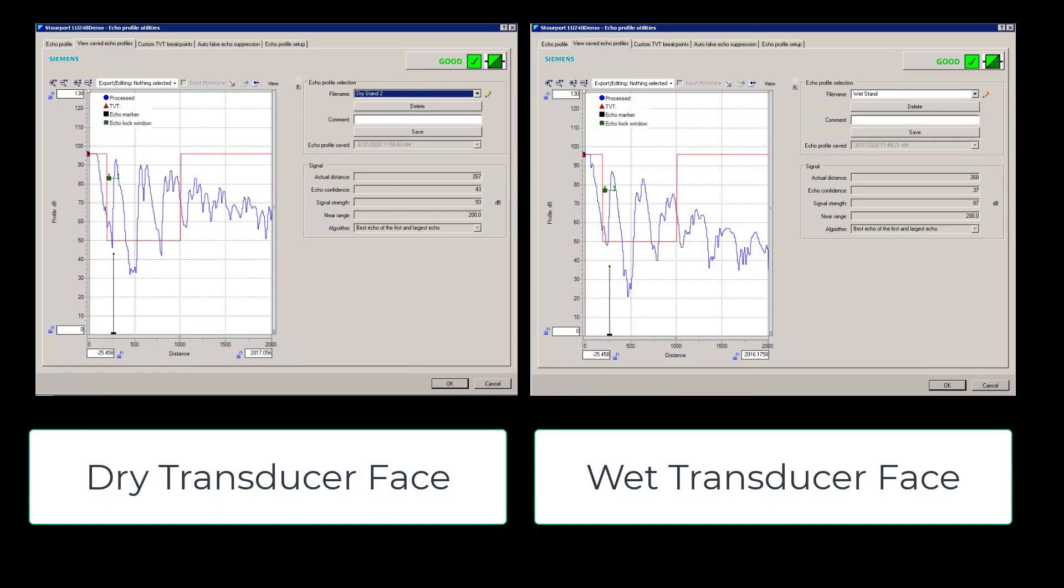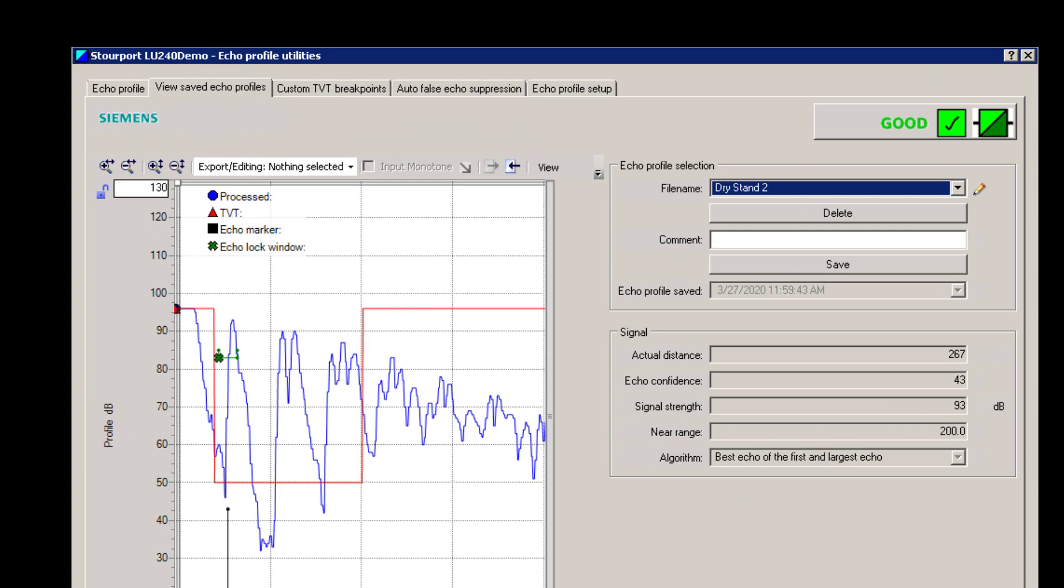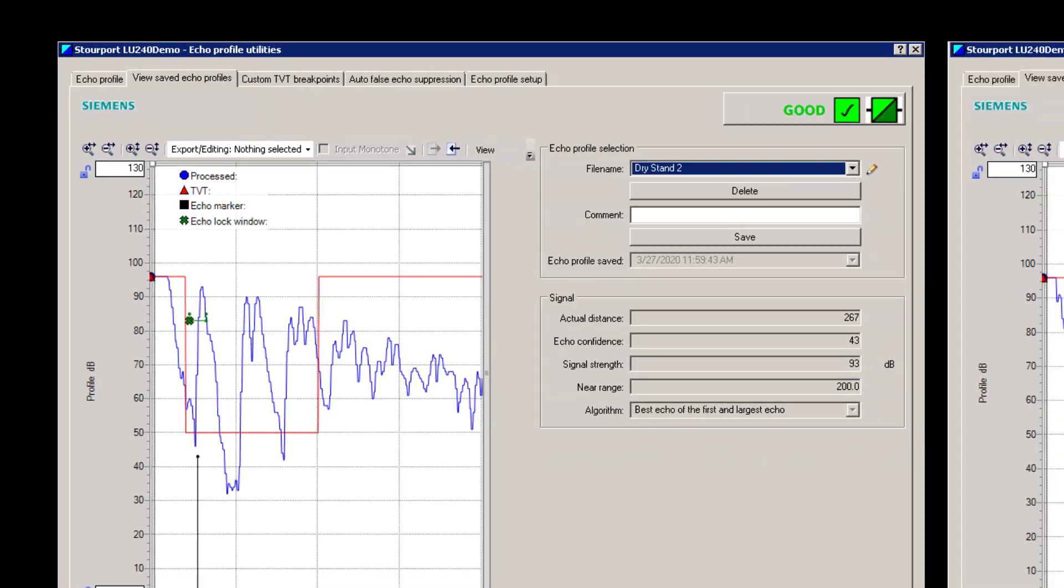You can see here we have the two echo profiles. If we zoom in on the dry echo profile first, we have a distance of 267 millimeters and an echo strength of 93 decibels.